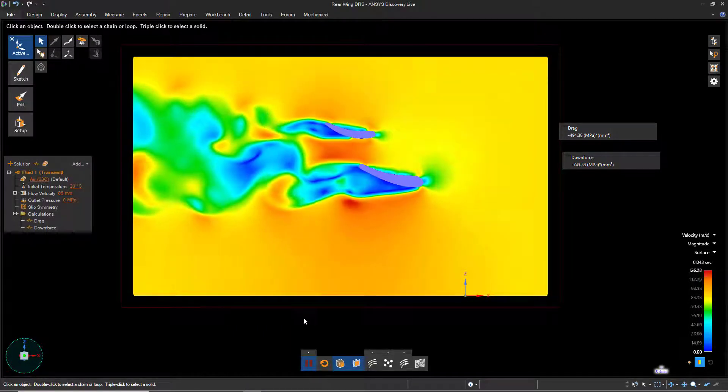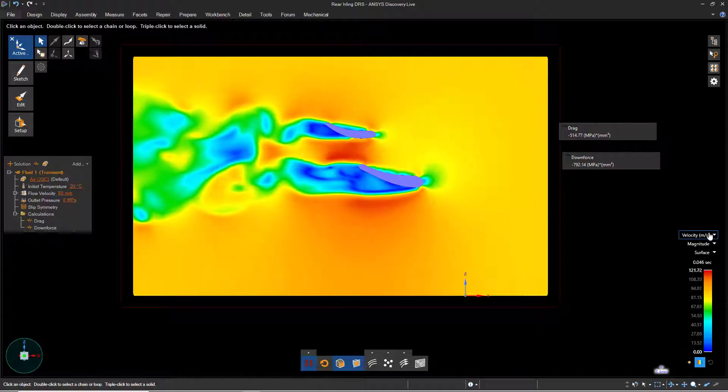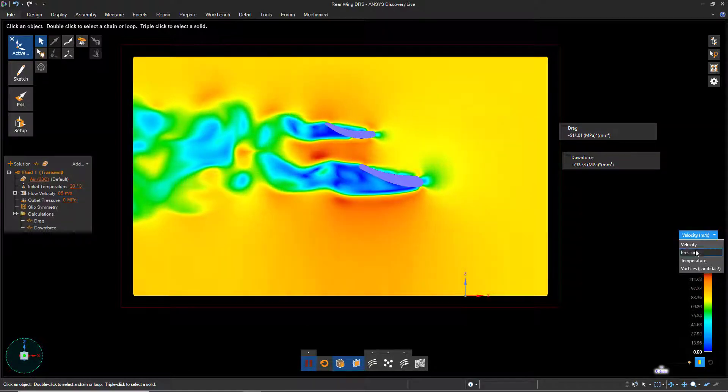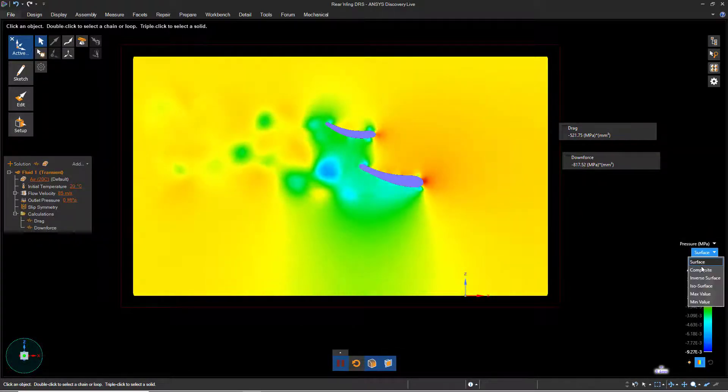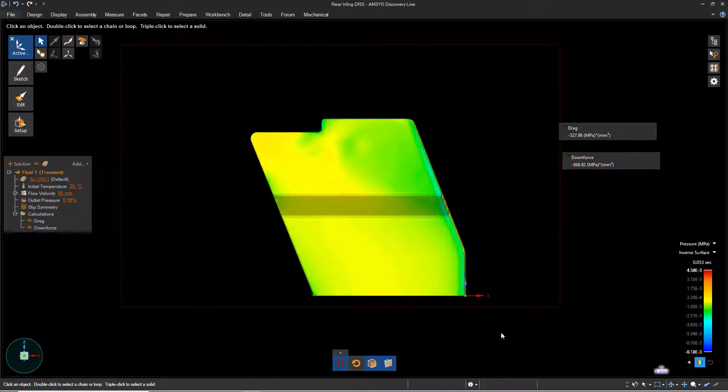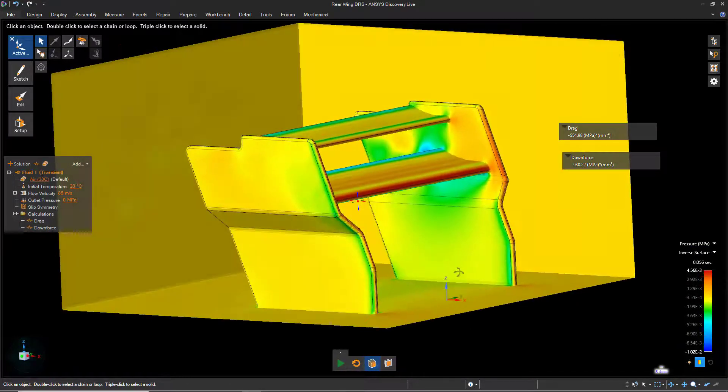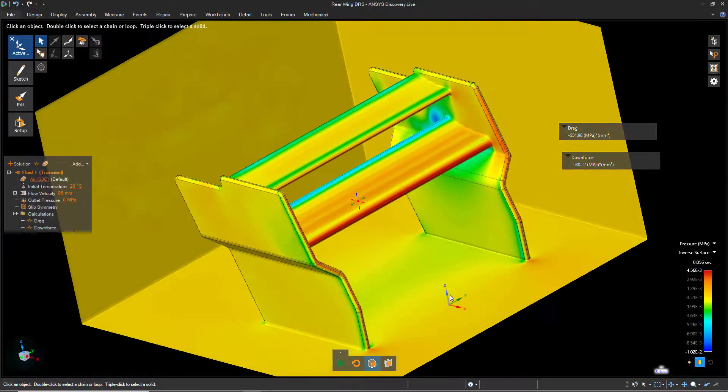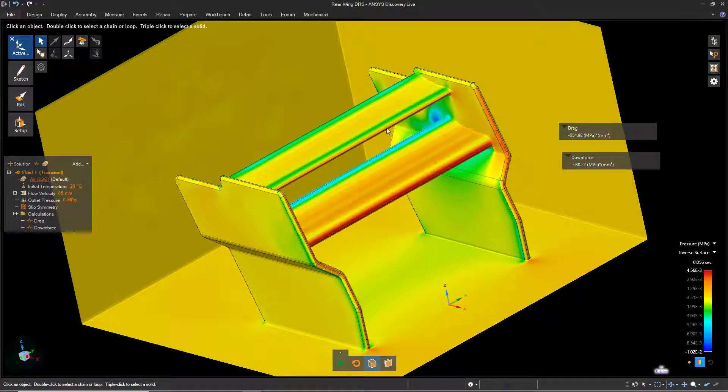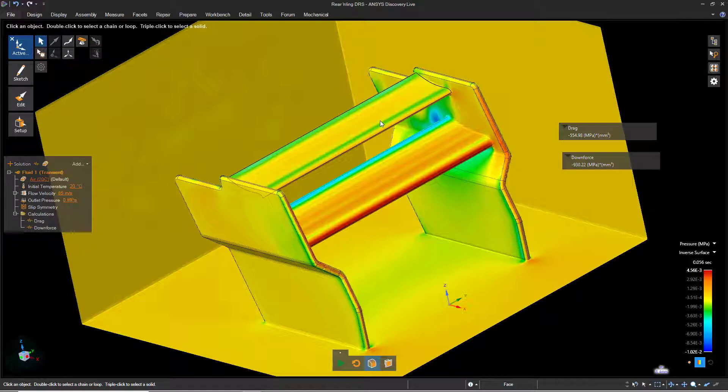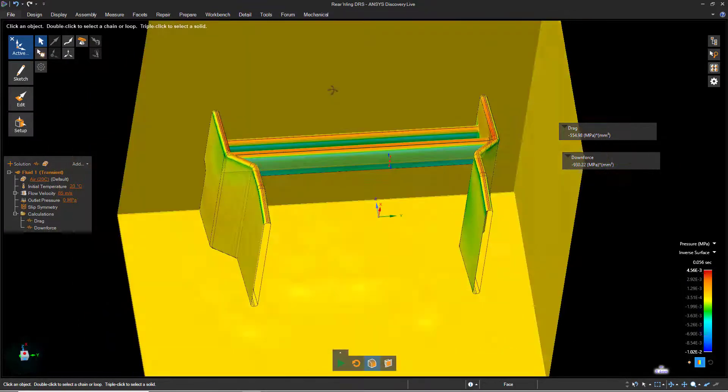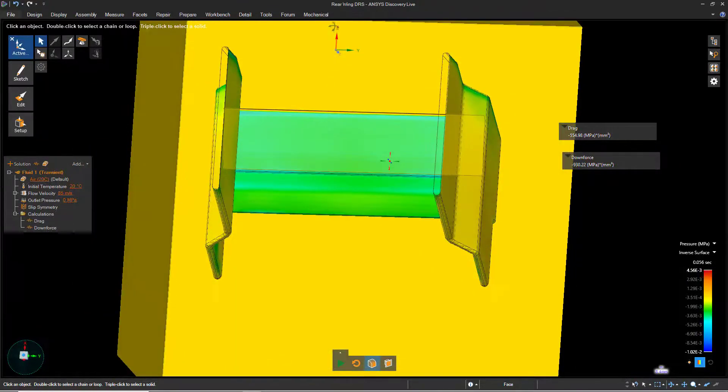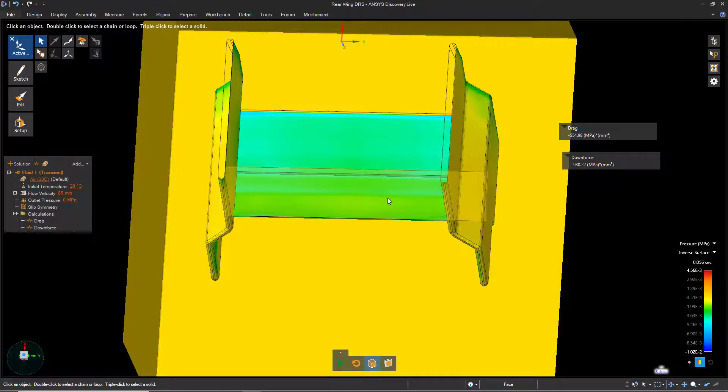Let's change the result display to Pressure, and set the display style to Inverse Surface to examine the pressure contours. Notice that the bottom wing, which remains in its fixed position, still has fairly high pressure on the top face, while the top wing, in the open position, has much lower pressure on the top face. Looking at the underside of both wings, we can see a low pressure area on the underside of the bottom wing, while for the top wing, the pressure values are almost the same.